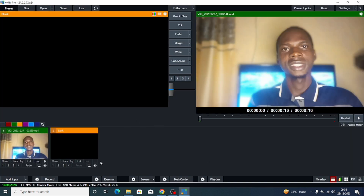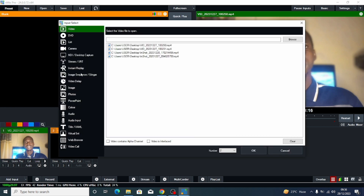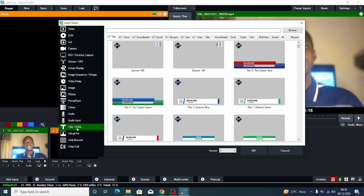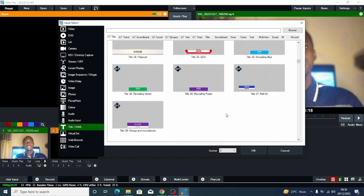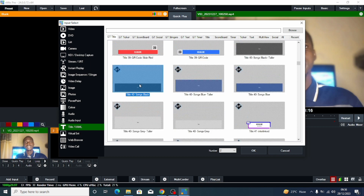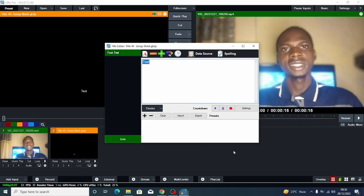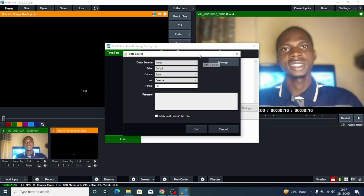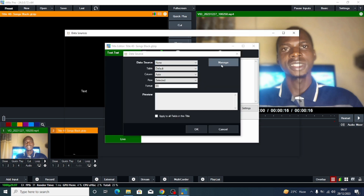Now you've renamed it as CSV. All you have to do is come back to your vMix. You want to import that lyrics file straight into vMix. To do that, click on Add Input. When you click on Add Input, you see Title slash XML. I want to look for Title — Title is for song lyrics. Come with this one and click OK. Then click on Data Source and click on Manage.